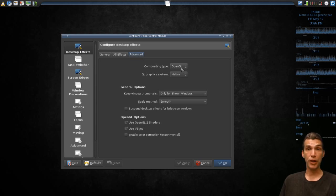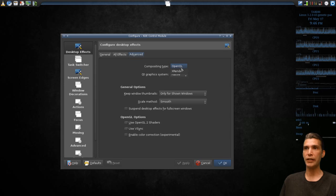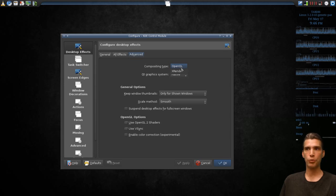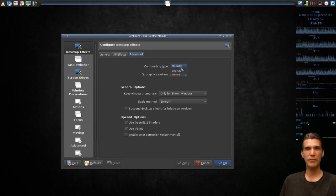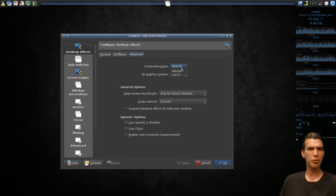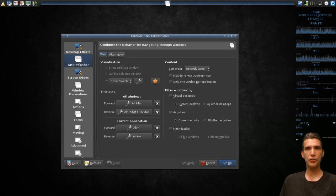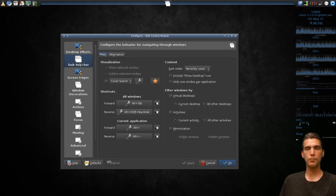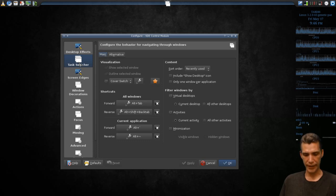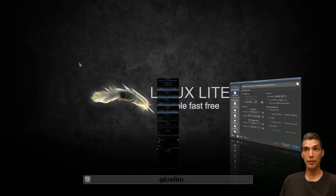Then of course you have advanced options. If you have a good driver installed, you can use OpenGL, or you can try and use X Render. I believe that is for software rendering. Somebody correct me if I'm wrong on that. Then there are options for task switching. Personally, I like this one the best.